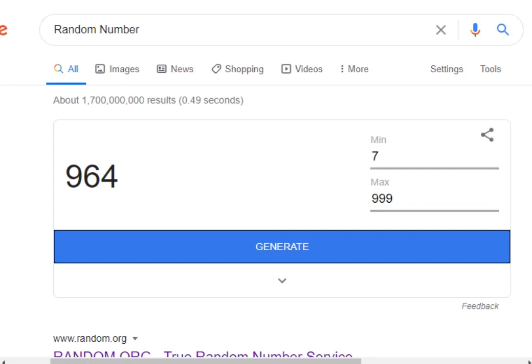Damn! Alright. 964. I can tell you guys that's impossible to get to 964. But, let's see how we're going to do this.